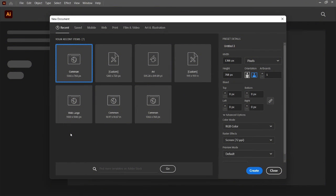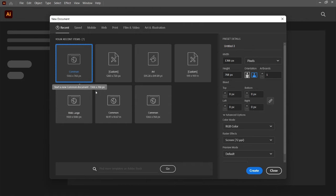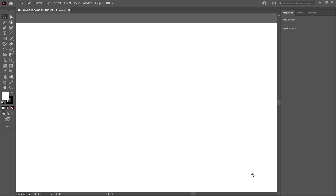Hi guys! You are watching EMA Tutorials. To create the BBC logo, open a new common artboard in Adobe Illustrator.